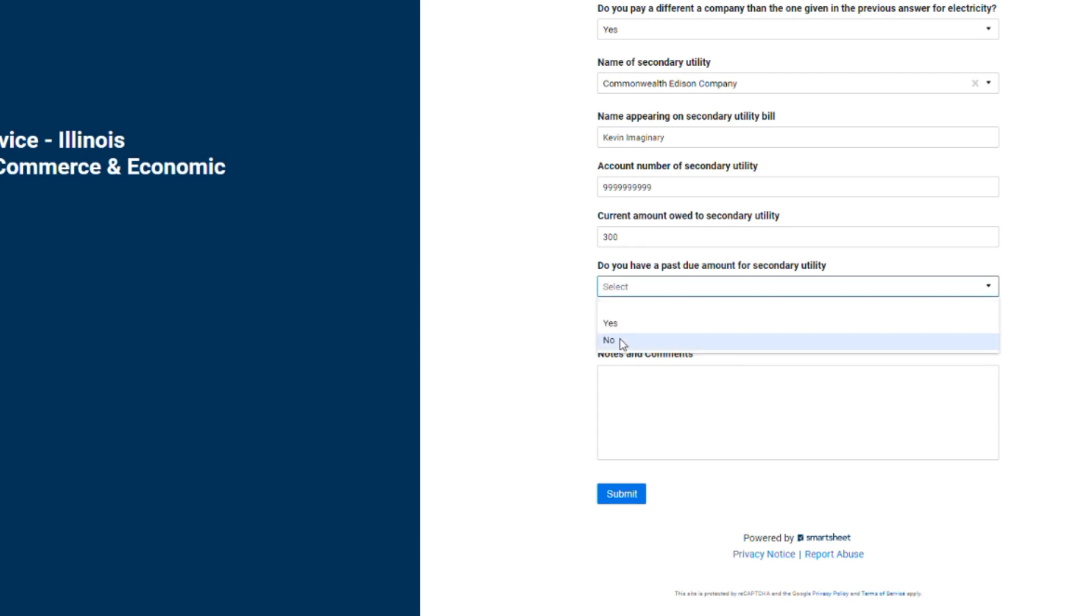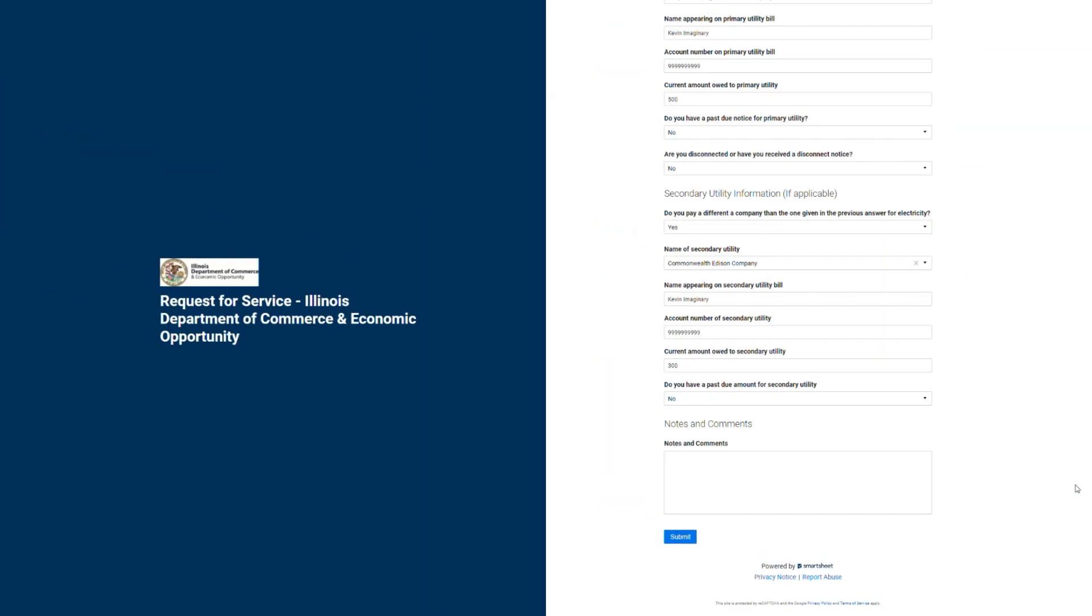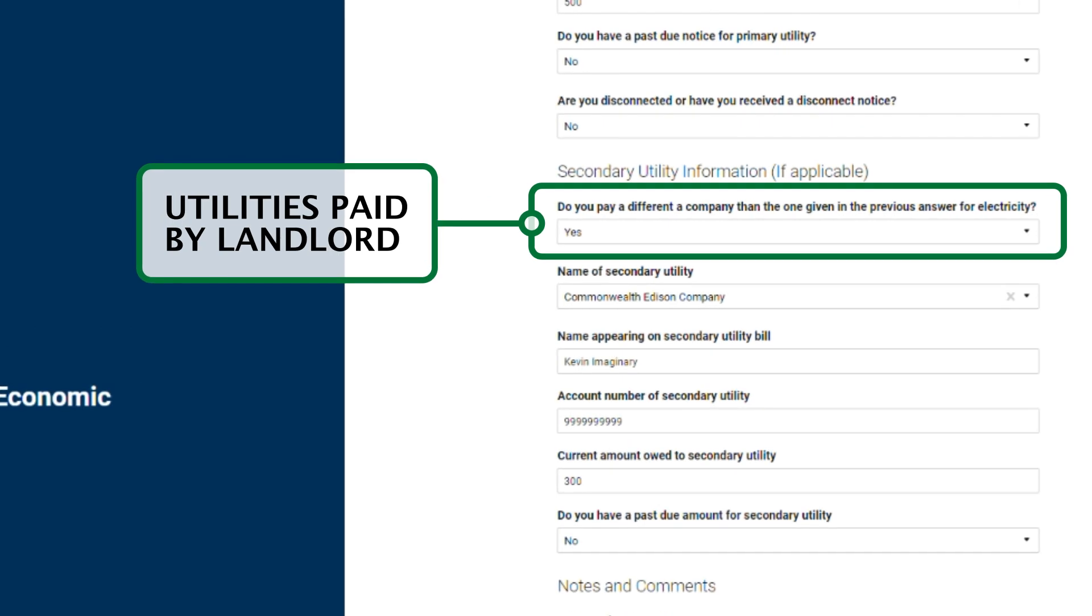If you are a renter and utilities are paid by the landlord, you can simply select the other option under the first question.